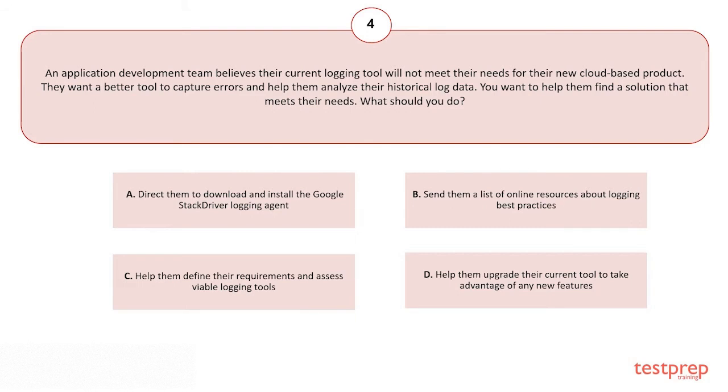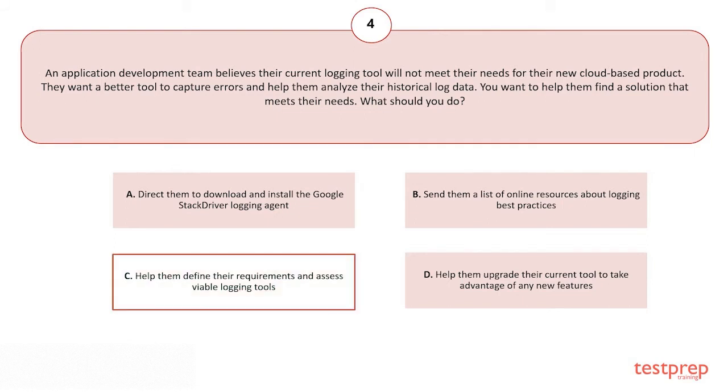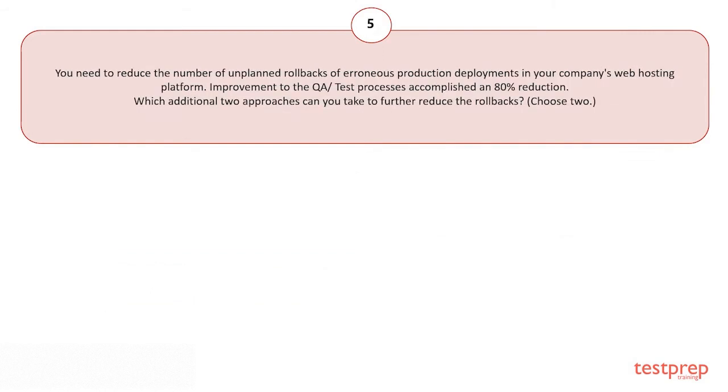Your options are: A) Direct them to download and install the Google Stackdriver logging agent. B) Send them a list of online resources about logging best practices. C) Help them define their requirements and assess viable logging tools. D) Help them upgrade their current tool to take advantage of any new features.